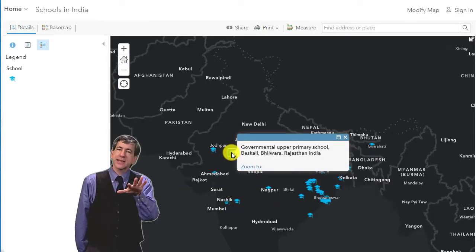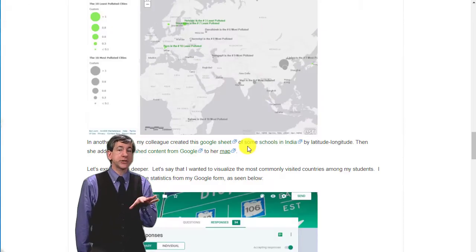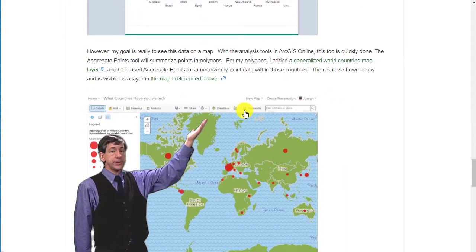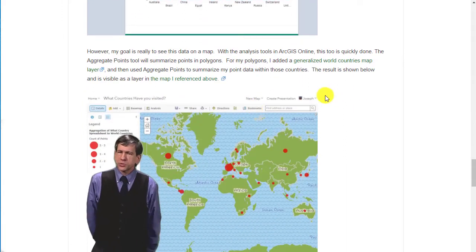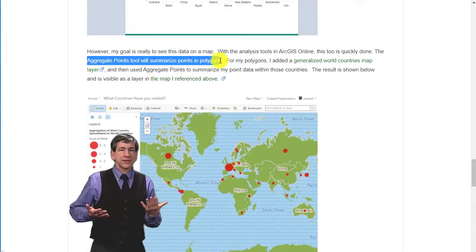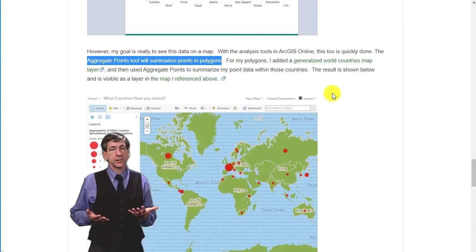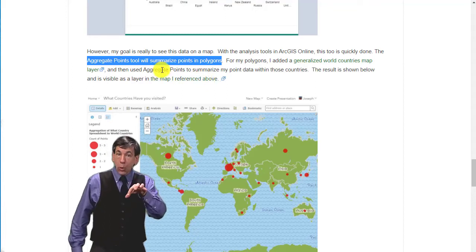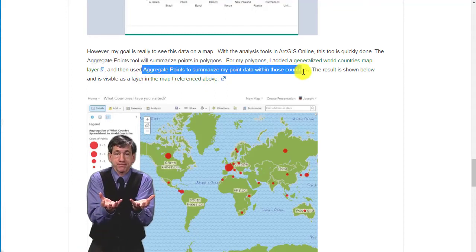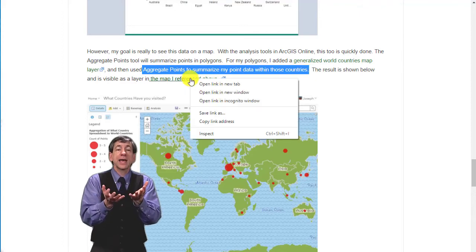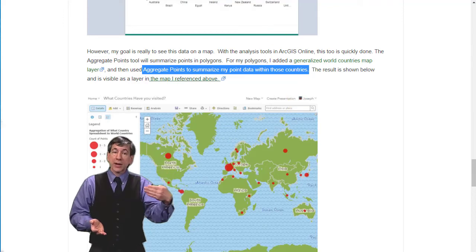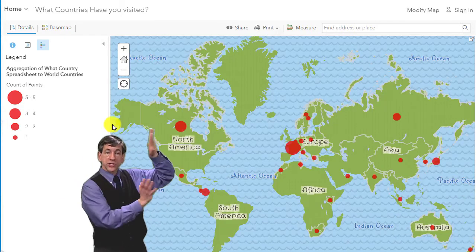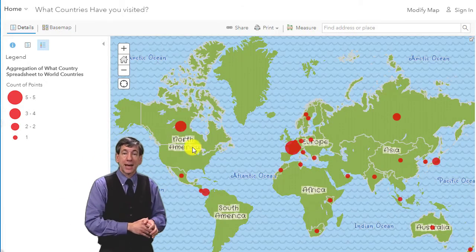Let's explore a bit deeper. Let's say I wanted to visualize the most commonly visited countries among my students. I can certainly examine the statistics from my Google Form as seen here. However, my goal is really to see this data on a map and do some spatial analysis. With the analysis tools in ArcGIS Online, this too is quickly done. The Aggregate Points tool will summarize points in polygons. For my polygons, I added a generalized world countries map layer, and then I used the Aggregate Points tool to summarize my point data within those countries. The result is shown here and is visible as a layer in the map I referenced.